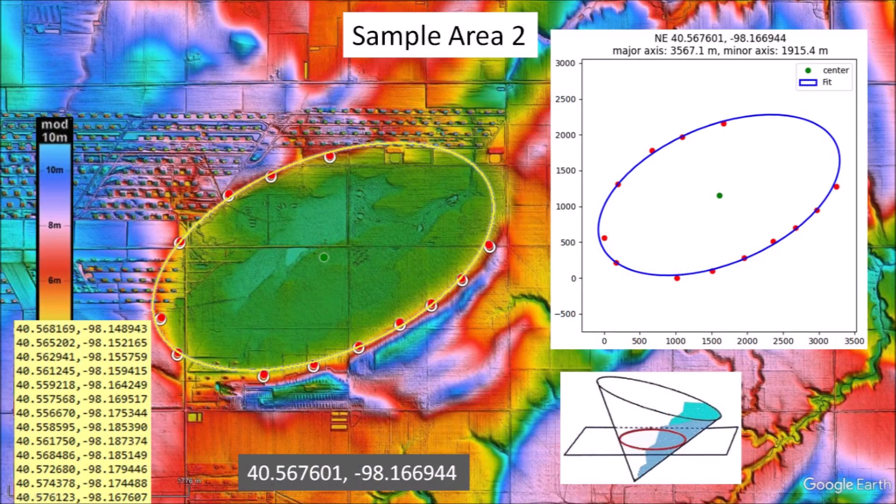In my presentations, I always emphasize the elliptical geometry of the Carolina Bays and Nebraska Rainwater Basins. I usually plot points along the perimeter of the basin and fit the ellipse by the least squares method. A good fit confirms the elliptical geometry of the basin and affirms its likely origin as an inclined conical cavity, because ellipses are conic sections.